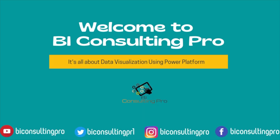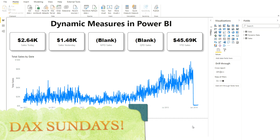Hello everyone, welcome to BI Consulting Pro. In this video we are going to calculate dynamic measures in Power BI. One of the users has requested many times that they want to see their today, yesterday, MTD, QTD, or YTD sales dynamically — that means they want to slice and dice using a slicer, and according to what they have selected in the slicer, their values are going to appear accordingly.